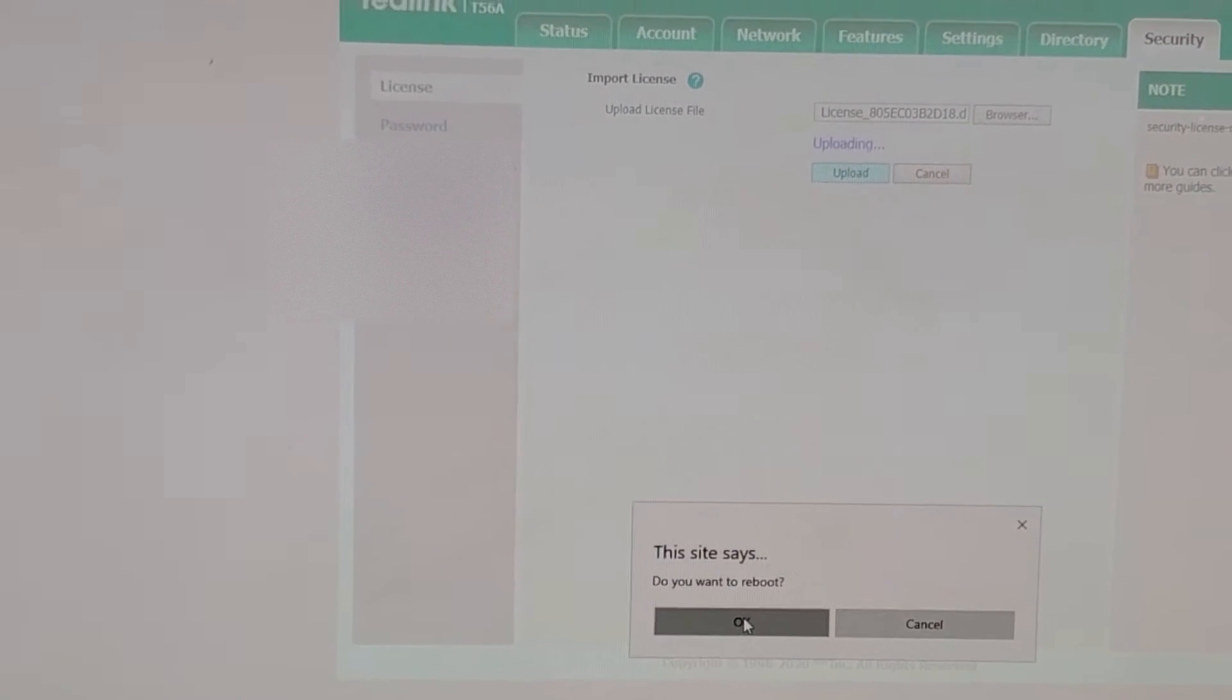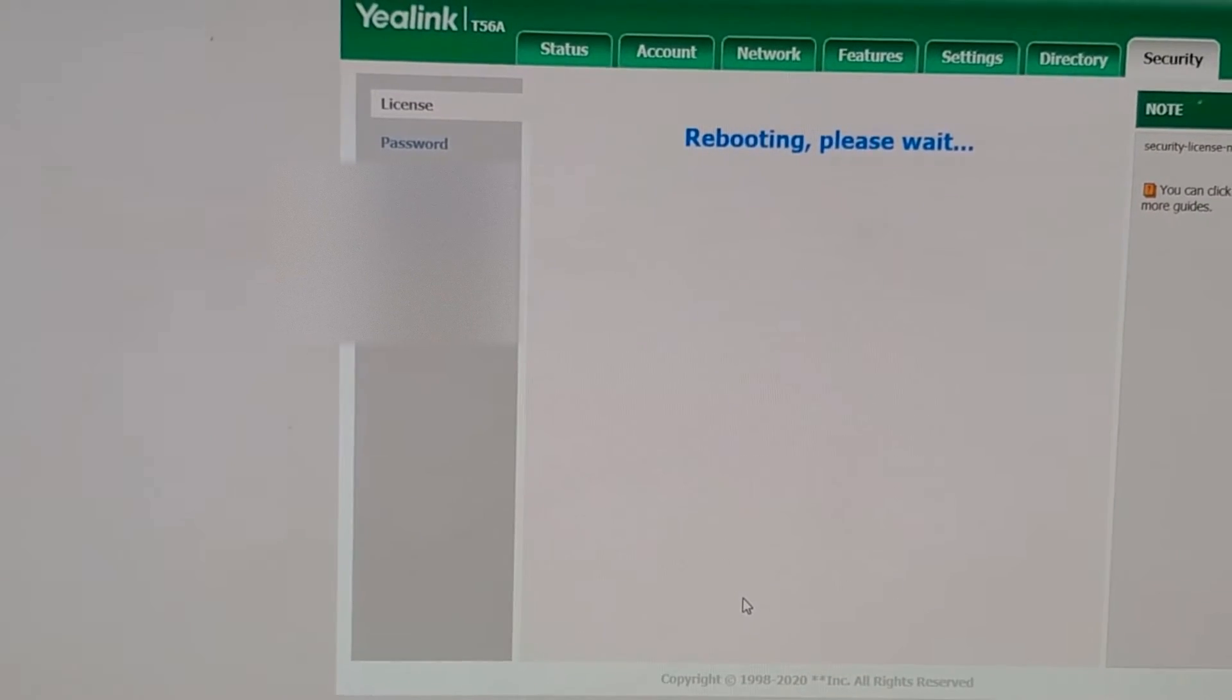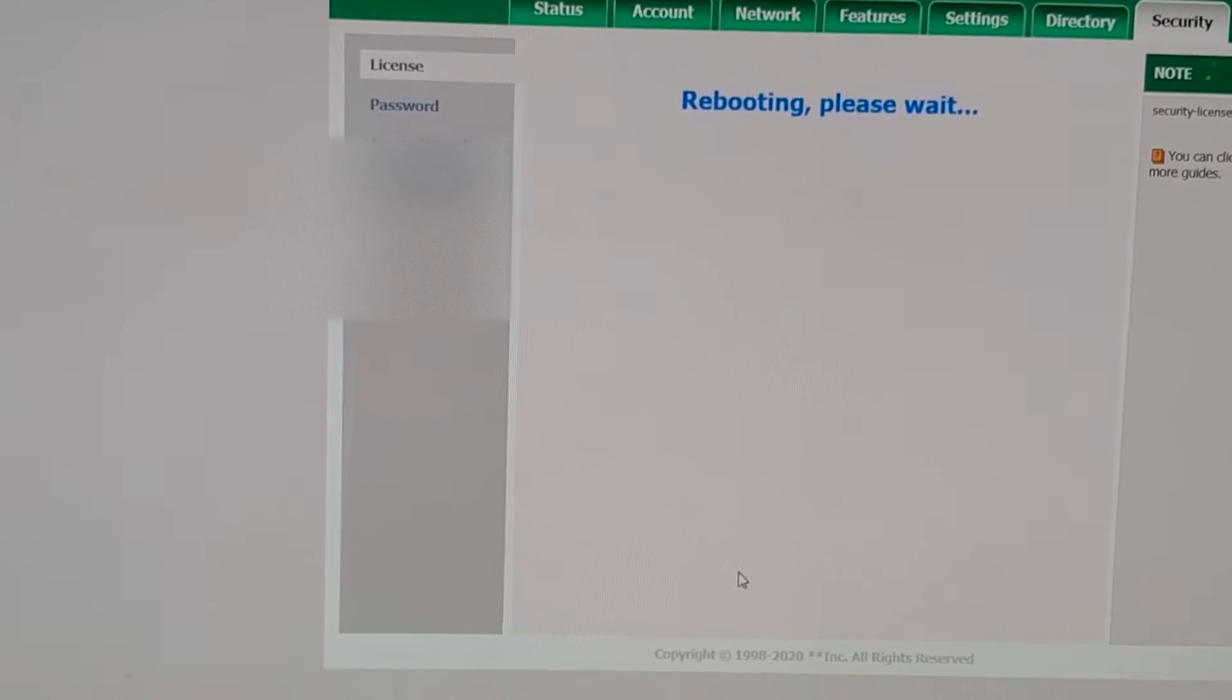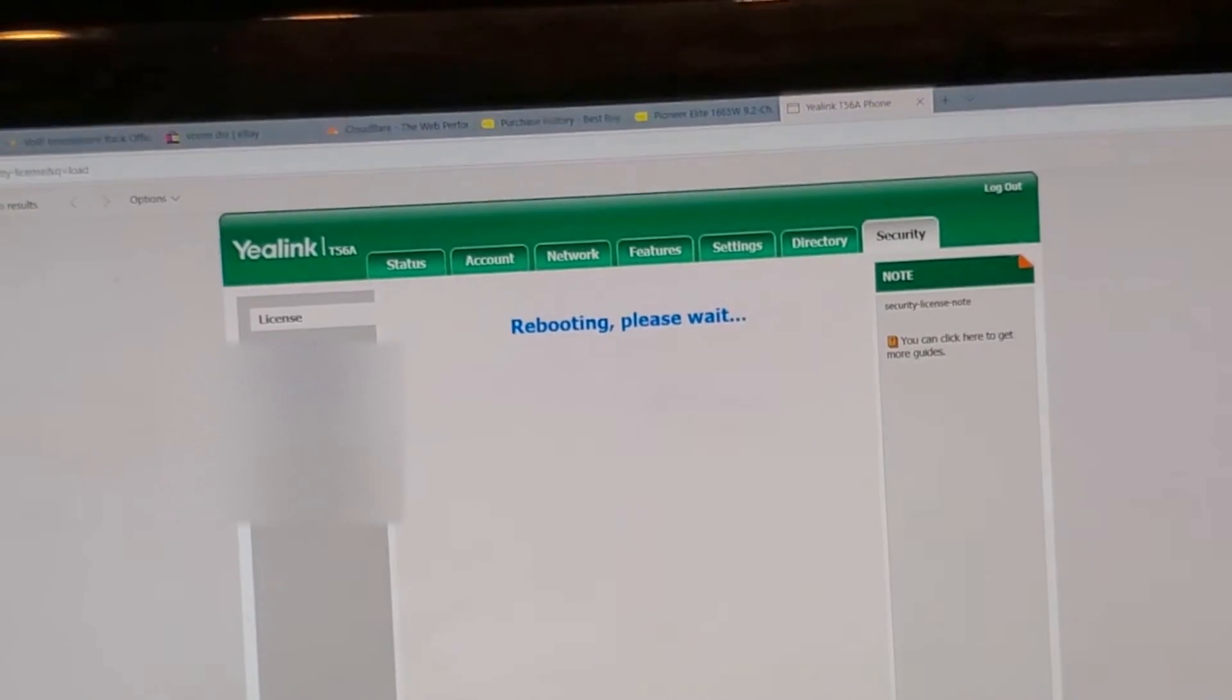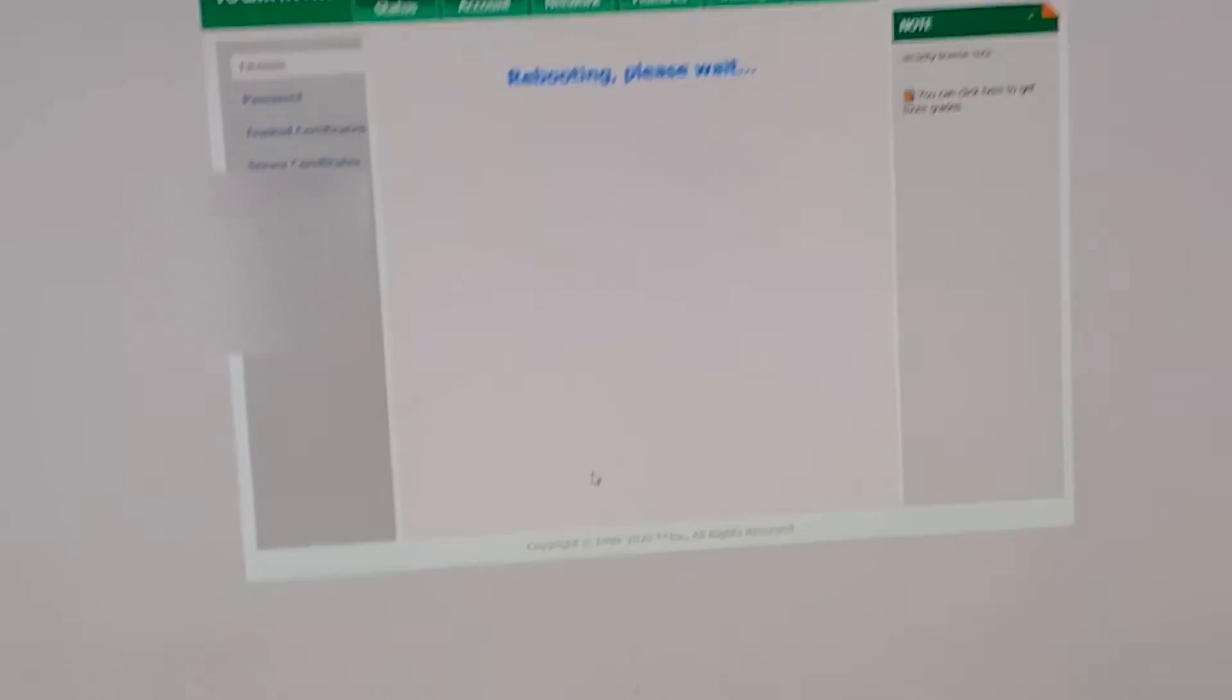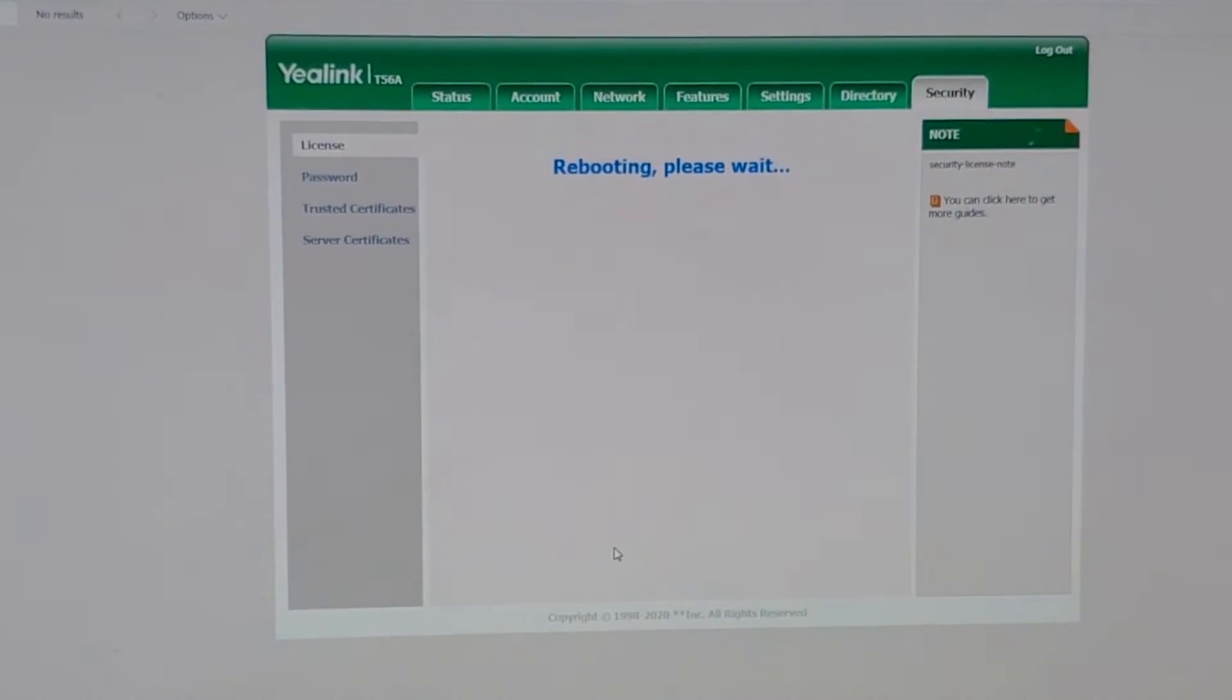Say yes. So once it does its reboot, it should come back up and have that SIP license in it.